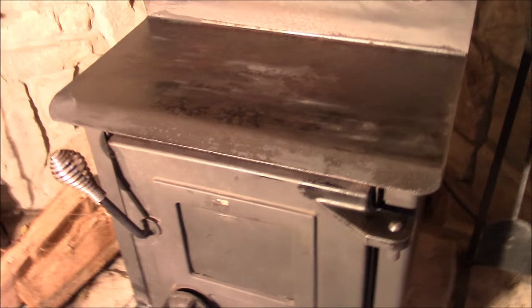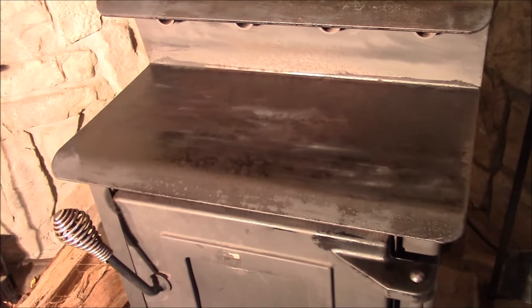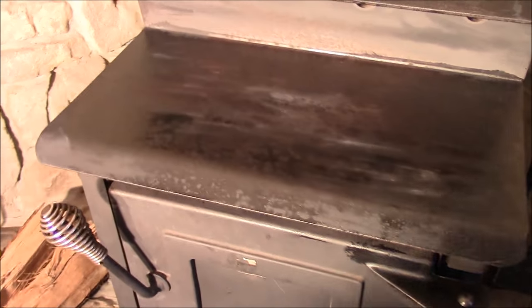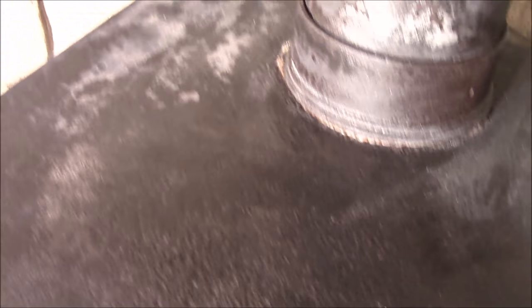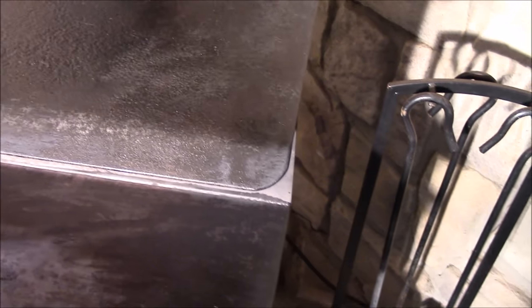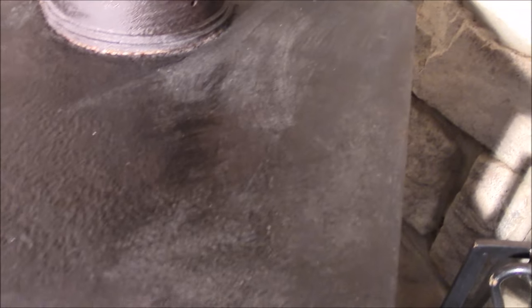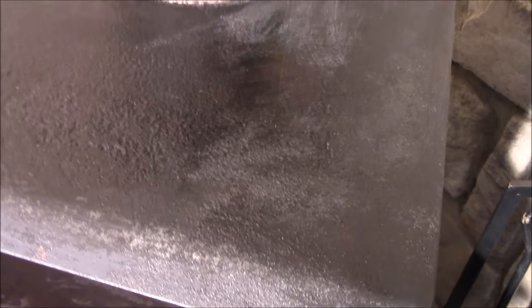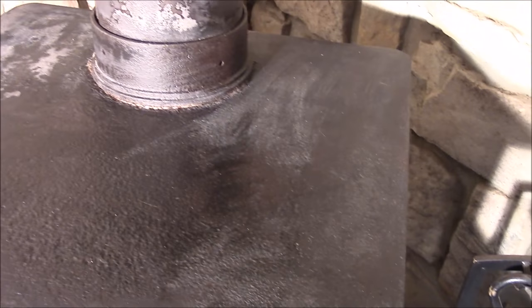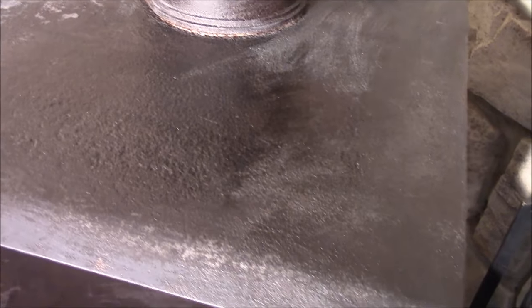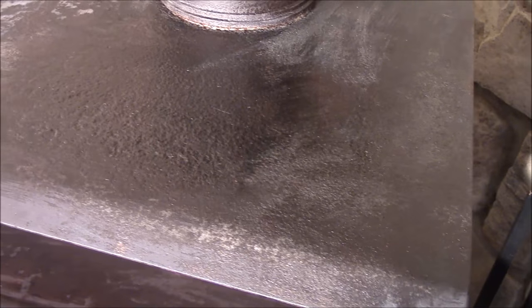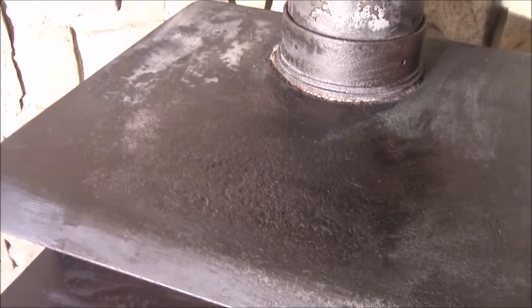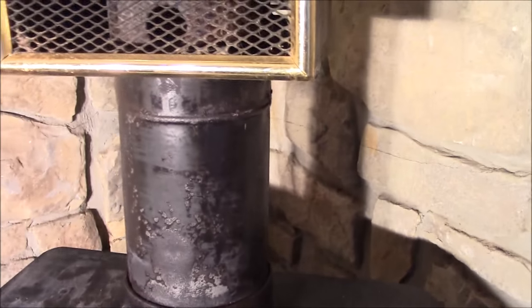There we are after we applied the naval jelly or phosphoric acid. You can see where parts of it are starting to dry and it turns that grayish color - that is normal, that's what it's supposed to do. This heavily pitted area up on top, you can see where it's already starting to turn that blackish color. That's the chemical reaction taking place. It's actually turning the rust into a different chemical composition, hardening it so it can be painted and preserved.